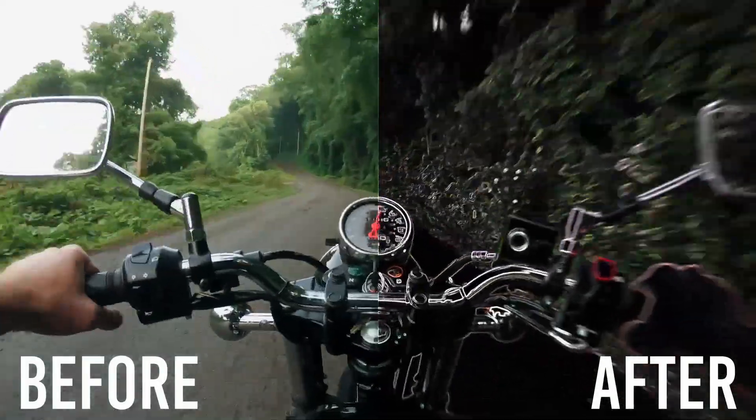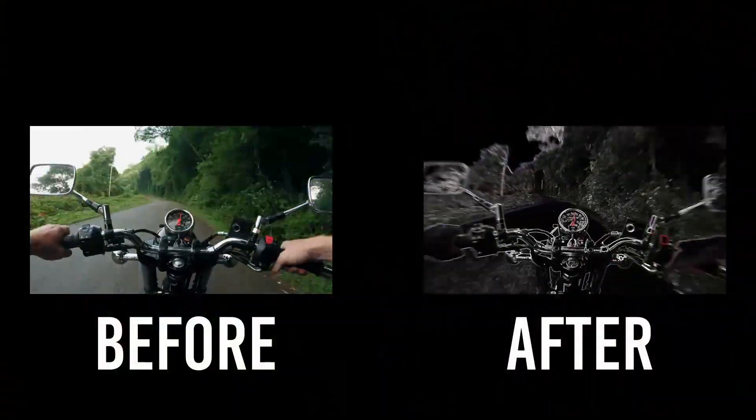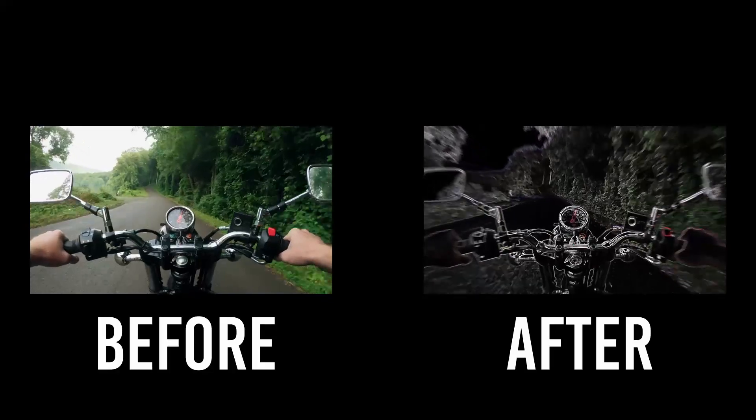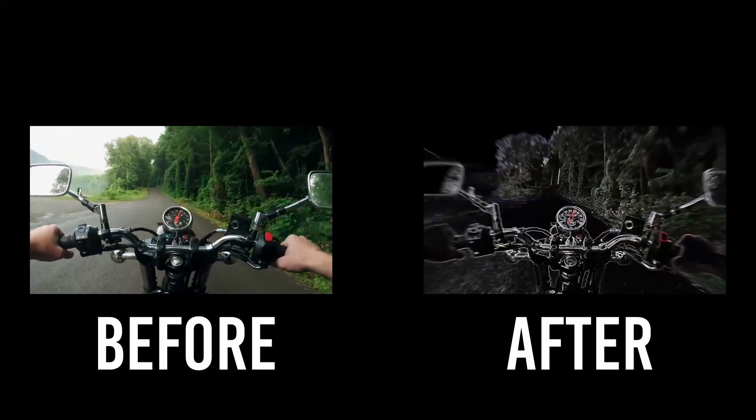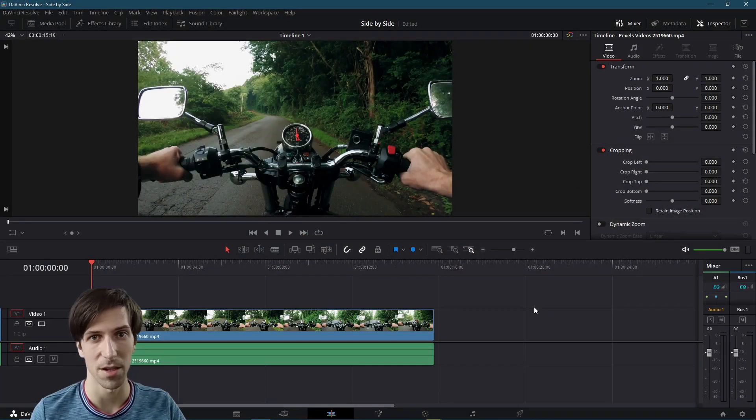Hello everybody, Chris here, and in this video I want to show all of you how you can do a simple side-by-side effect comparison inside of DaVinci Resolve 17.